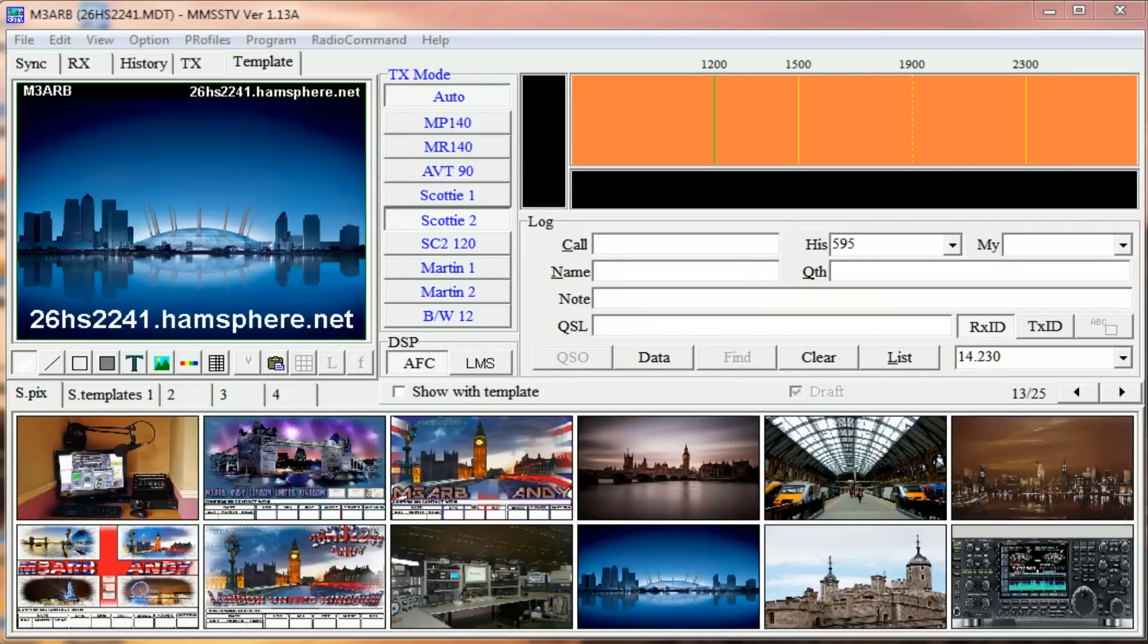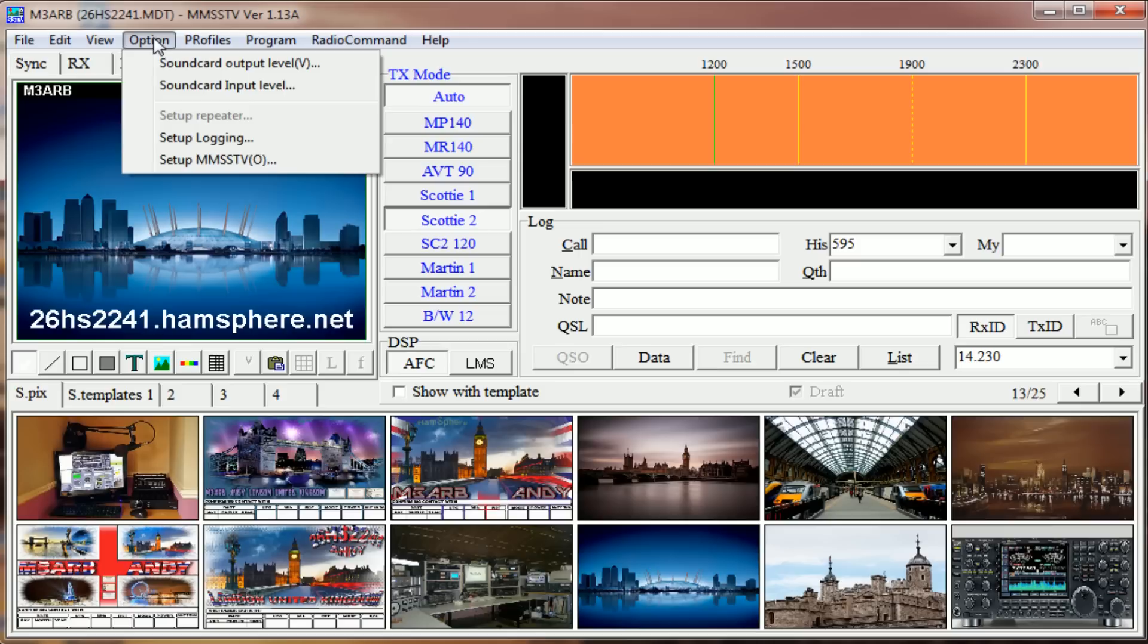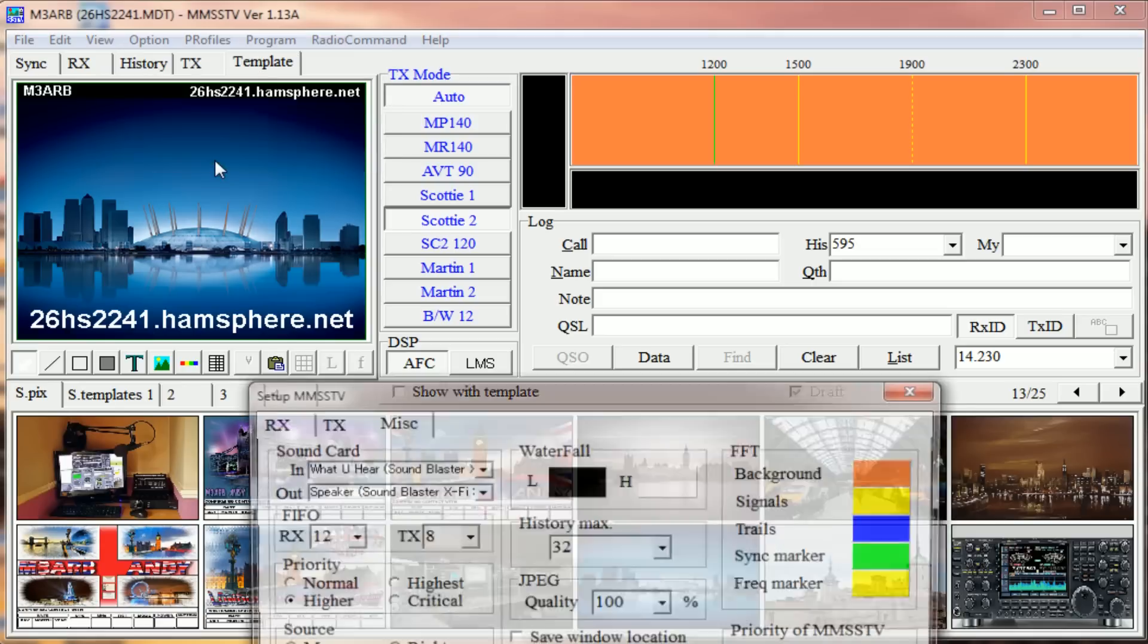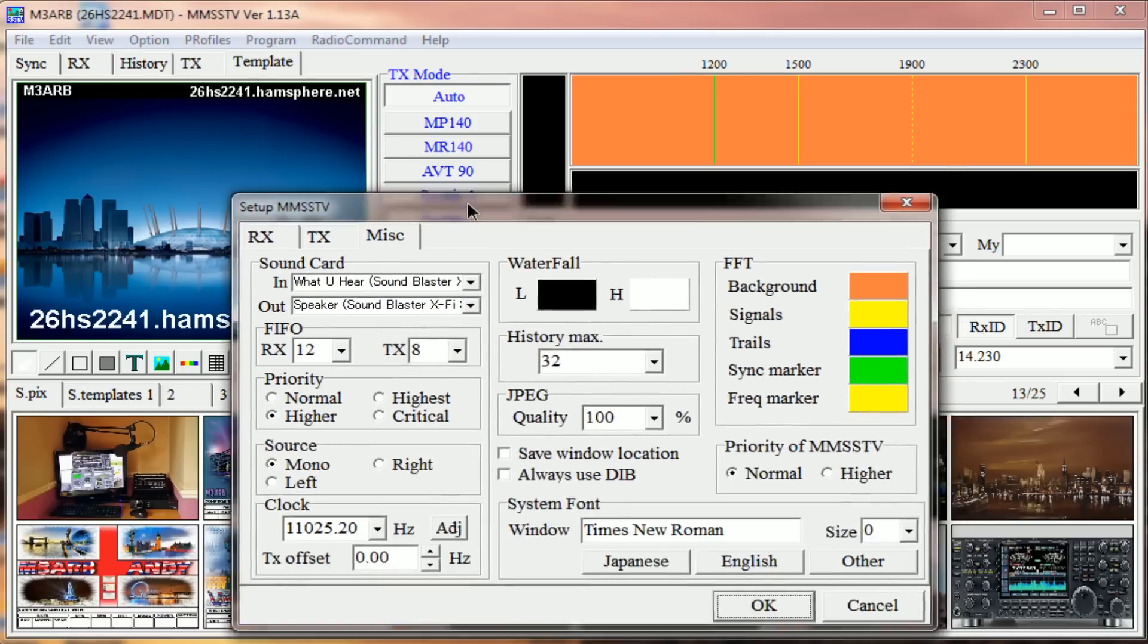Okay, so here's a video on MMSS TV and the settings that I use. If you copy these settings exactly, that should get you up and running in no time. At the very top you can see Options. If you click on Options, right at the bottom it says Setup MMSS TV. Click on that and the little